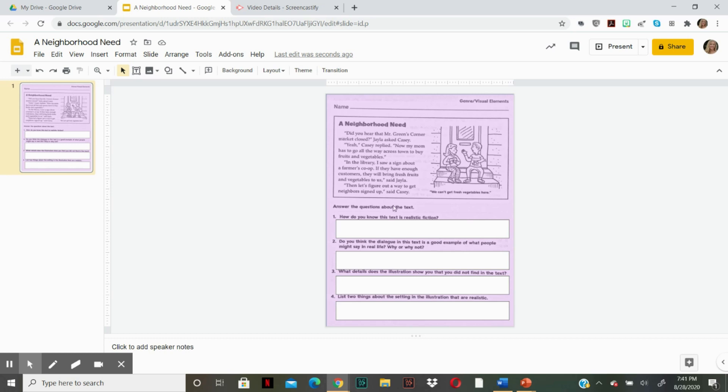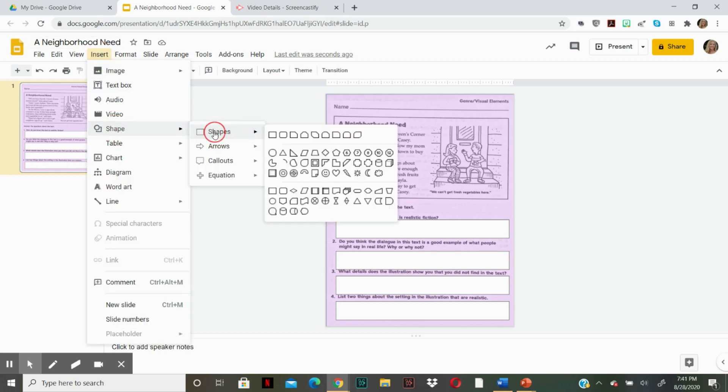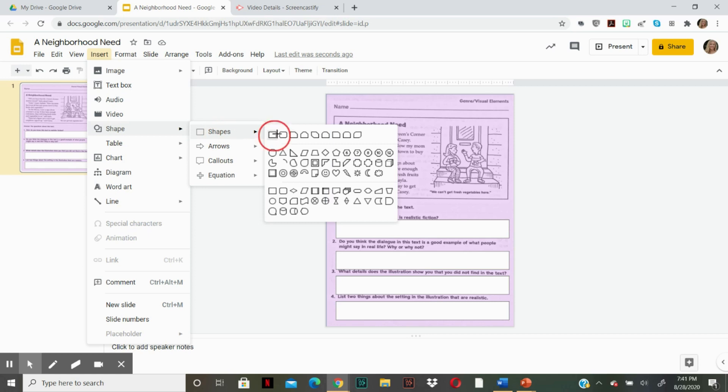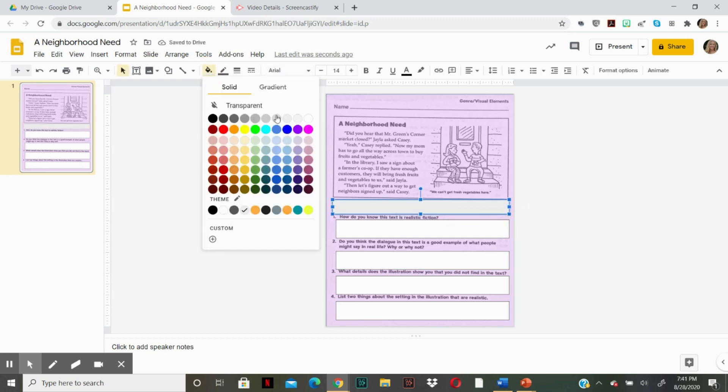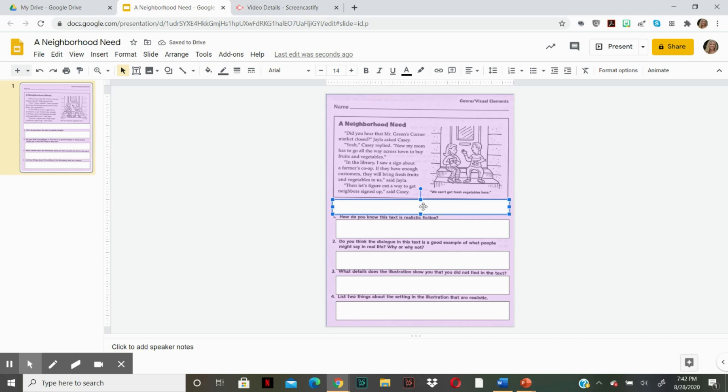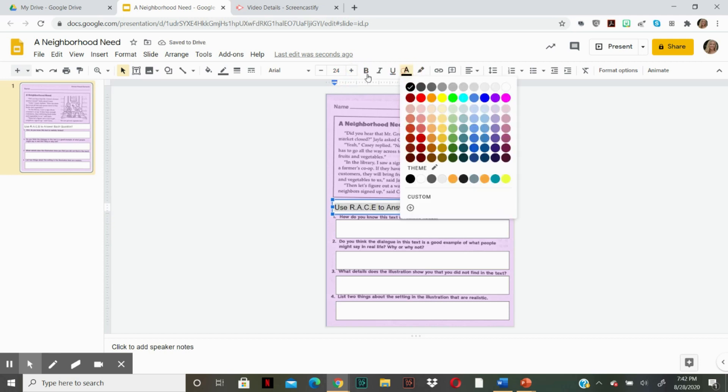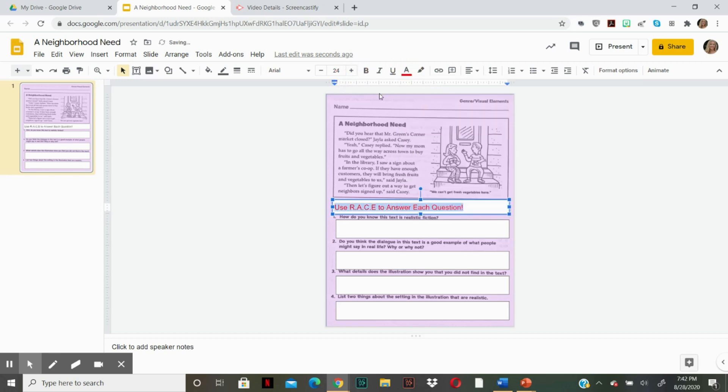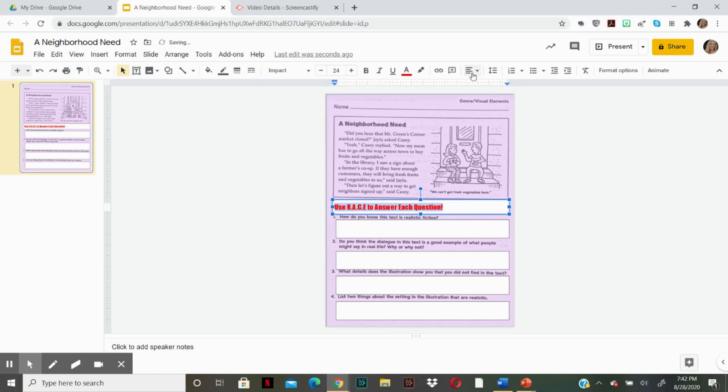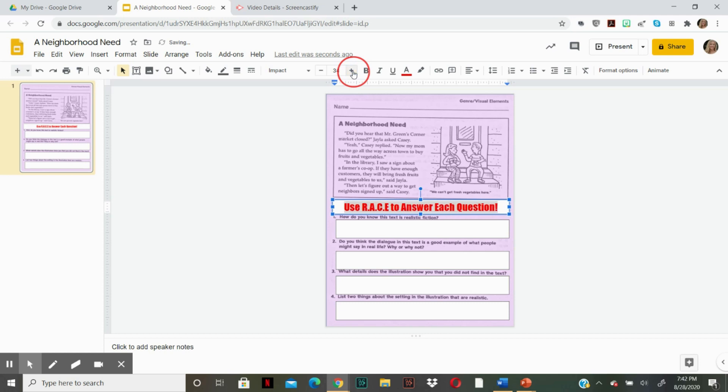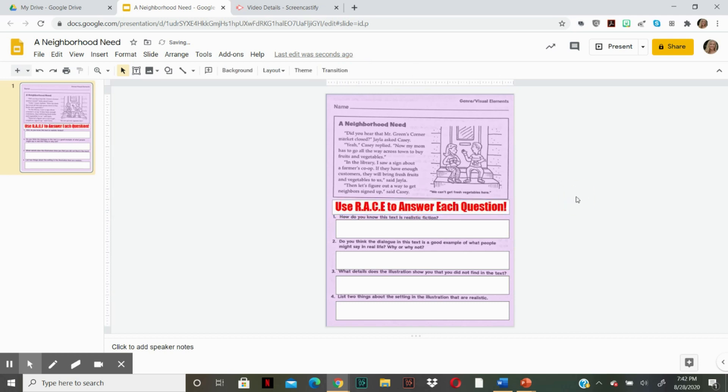So what I'm going to do now is I'm going to change these directions because I want my students to use the race strategy when answering questions. So we're going to insert shape. And I'm going to choose this right here. And I'm going to make it large and in charge so my students will read it. Hopefully change the background to white. Double click for the text and put highlight. I want to change it to red. There we go. That should be bold and obvious enough.